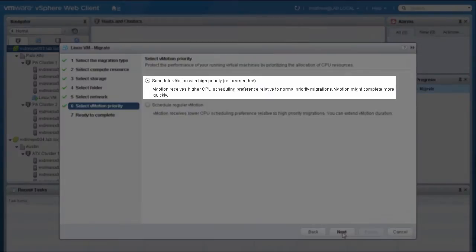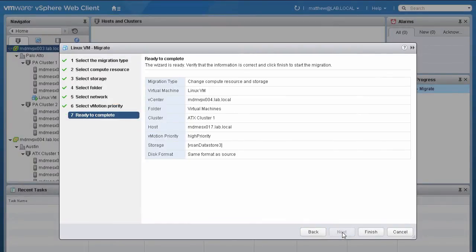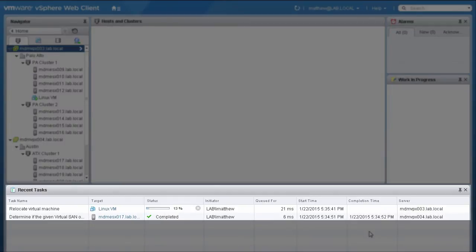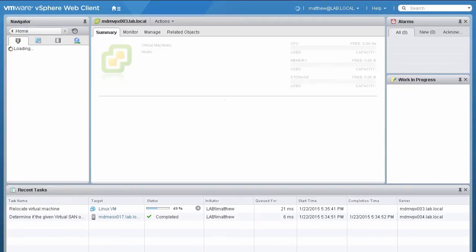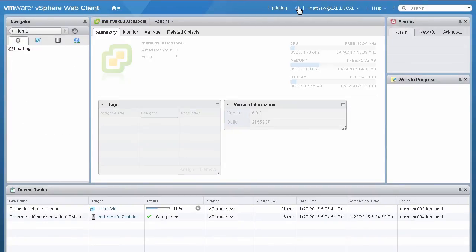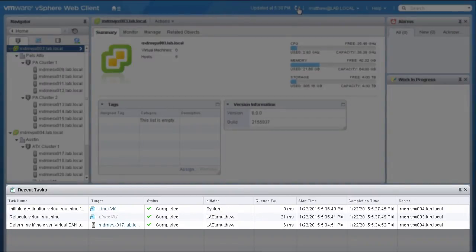Select Schedule vMotion with High Priority, and then click Next. At the Summary screen, review the information and click Finish. You can monitor the progress in the Recent Tasks column. Refresh the page to update the view, and see that the vMotion process is complete.